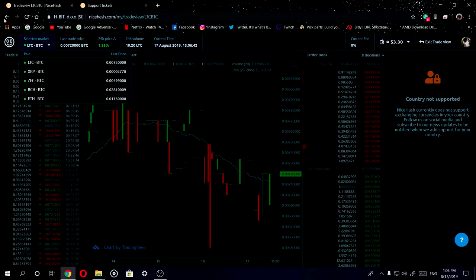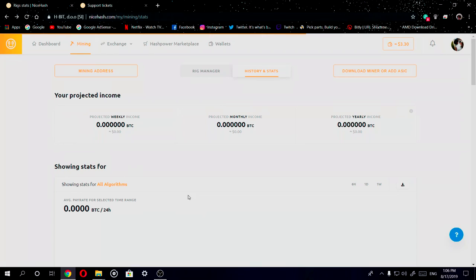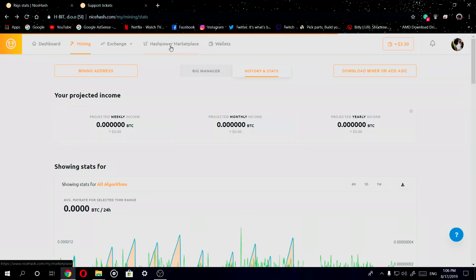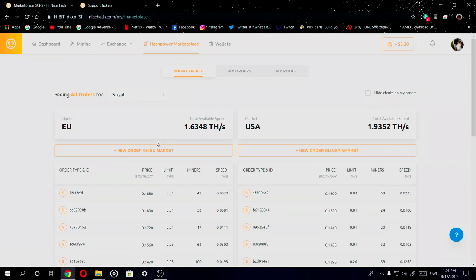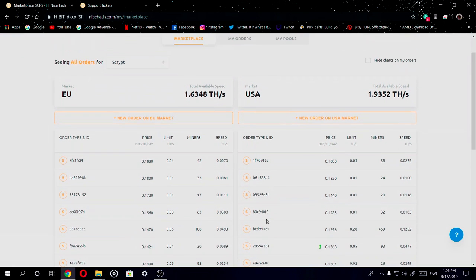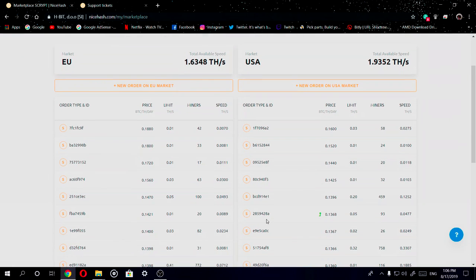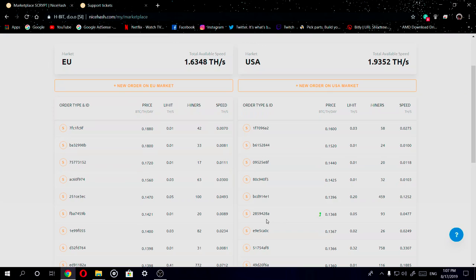So let's actually go back to the page right here. Now you have your hashing power marketplace. You have the European side right here and then you have the USA side. Basically what this tab is for is you can buy hashing power from other people who have a spare mining rig lying around who are lending out their hashing power. What this basically does is once you rent out some of their hashing power, you're able to do cloud mining through this tab.